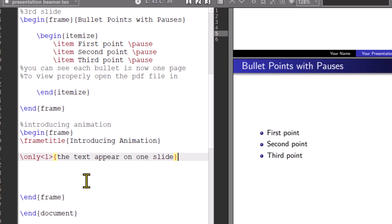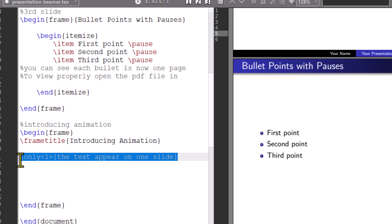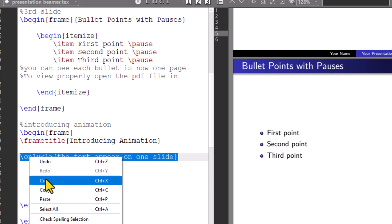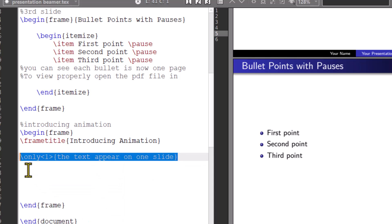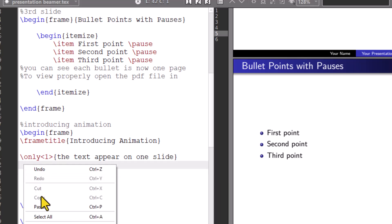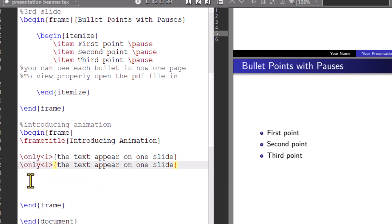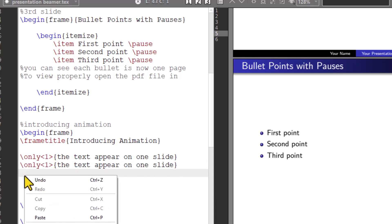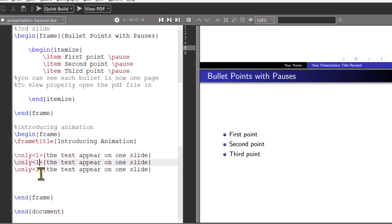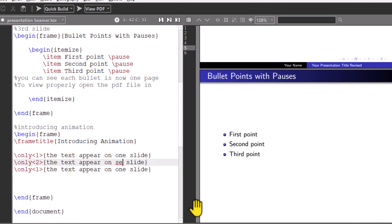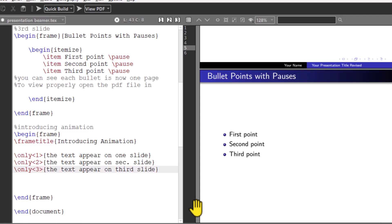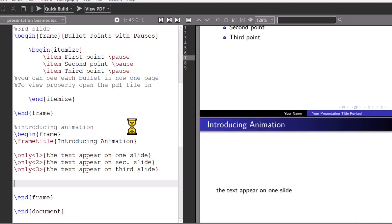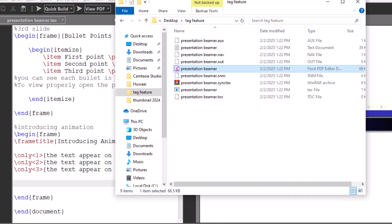Only command removes the content from slides where it is not specified. Let's see an example. For better preview, again open PDF file in PDF Viewer and view on full screen.